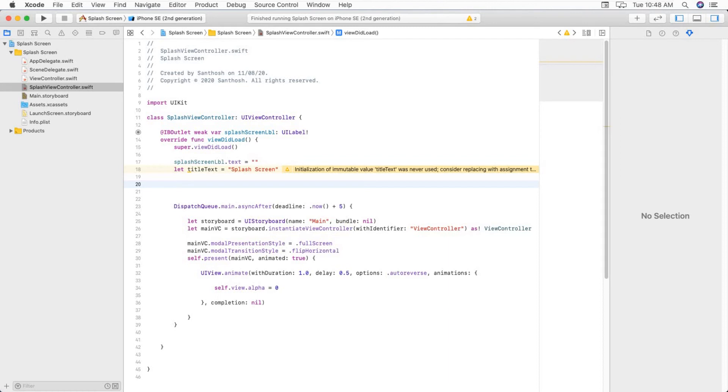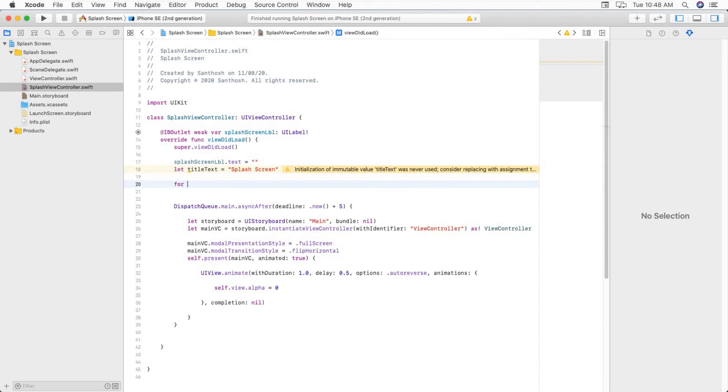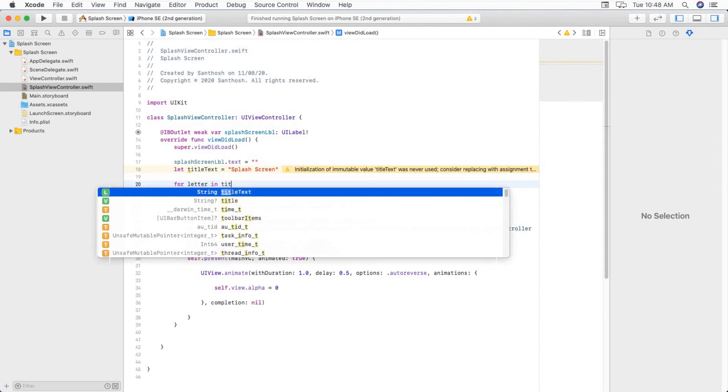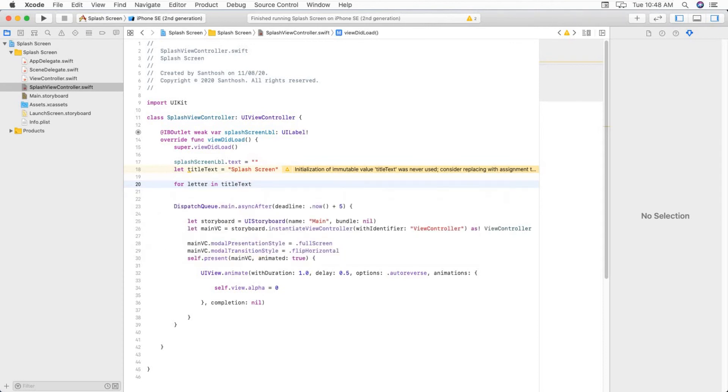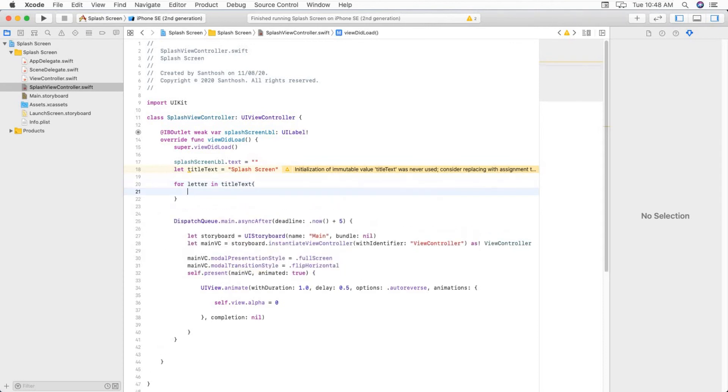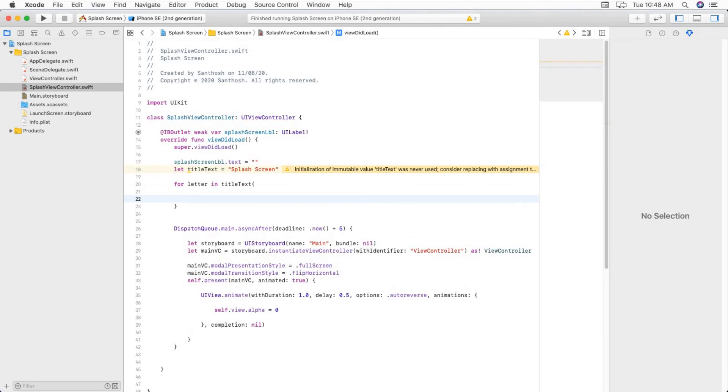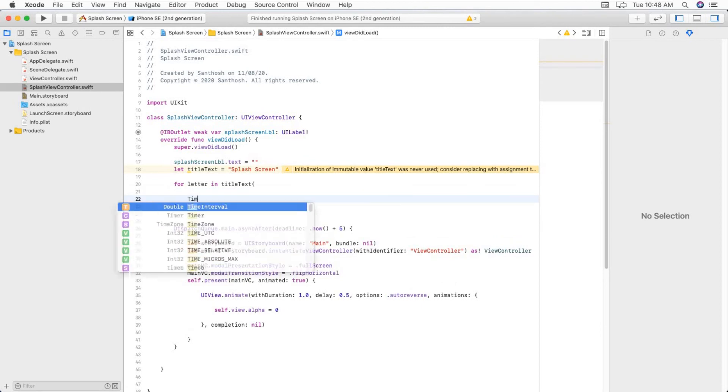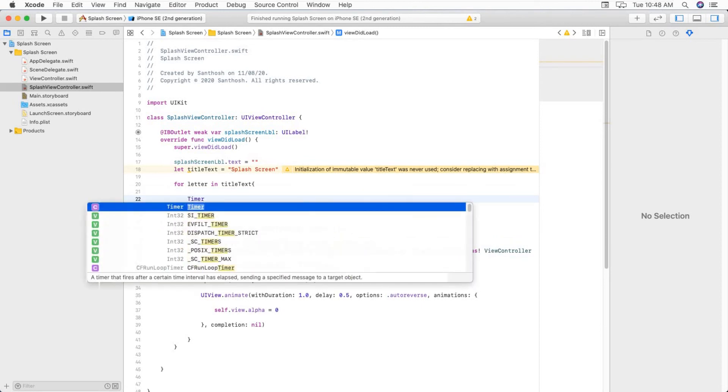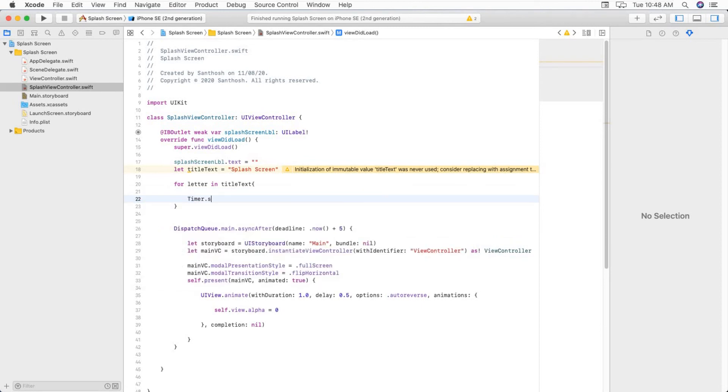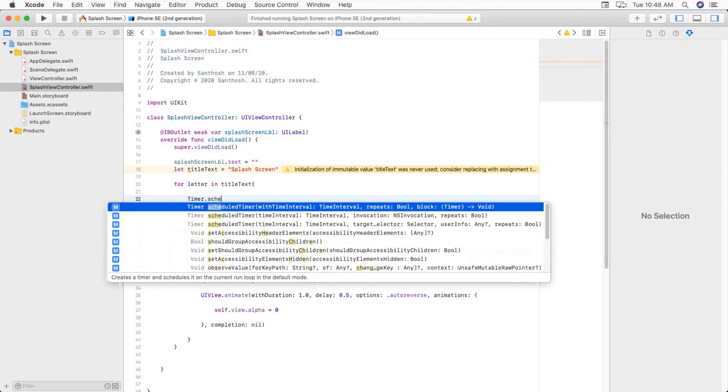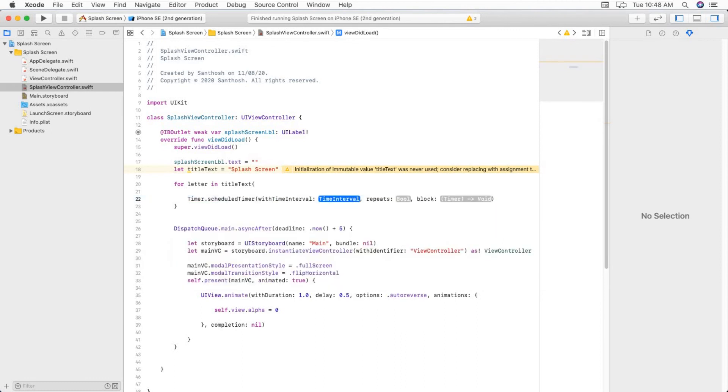Now we have to loop through this text and attach each letter to our splash screen label text. So for that we use simple for loop: for letter in titleText.